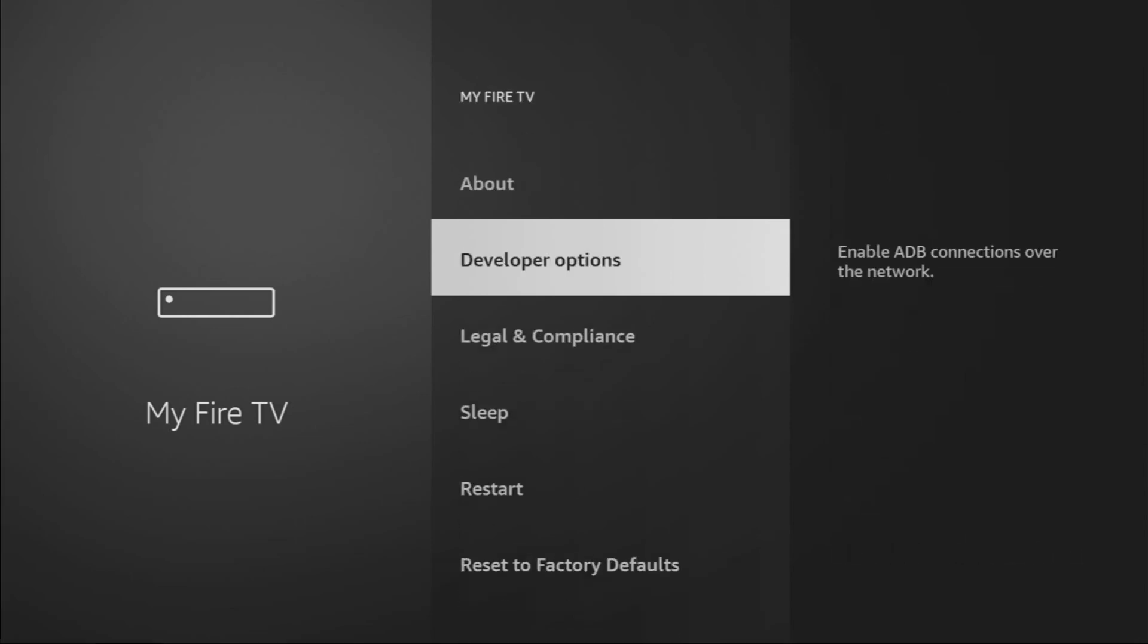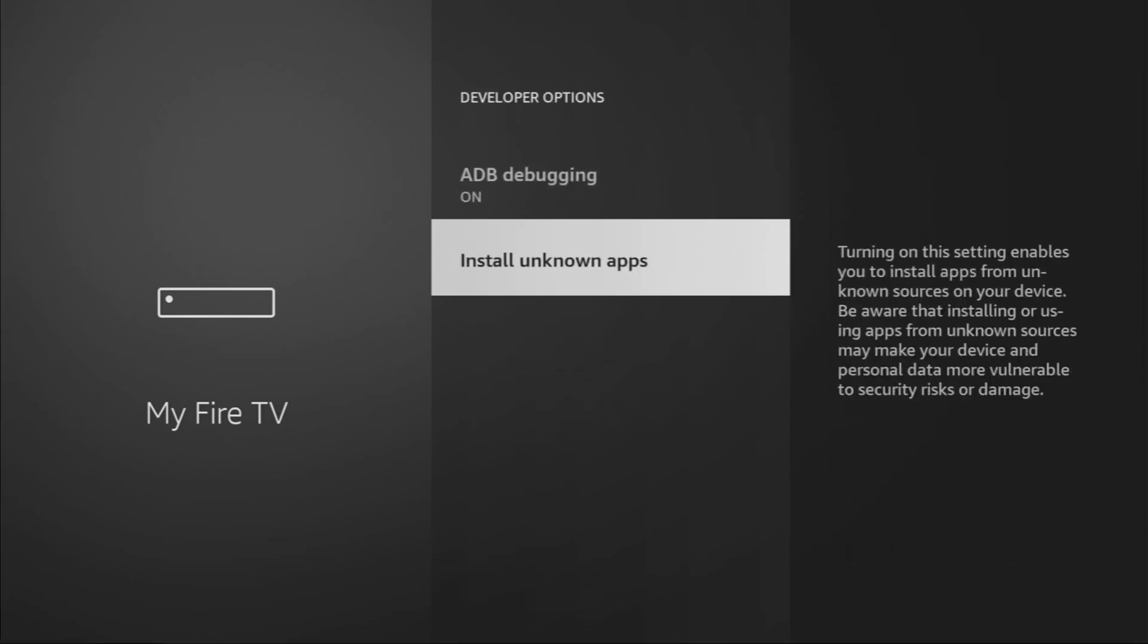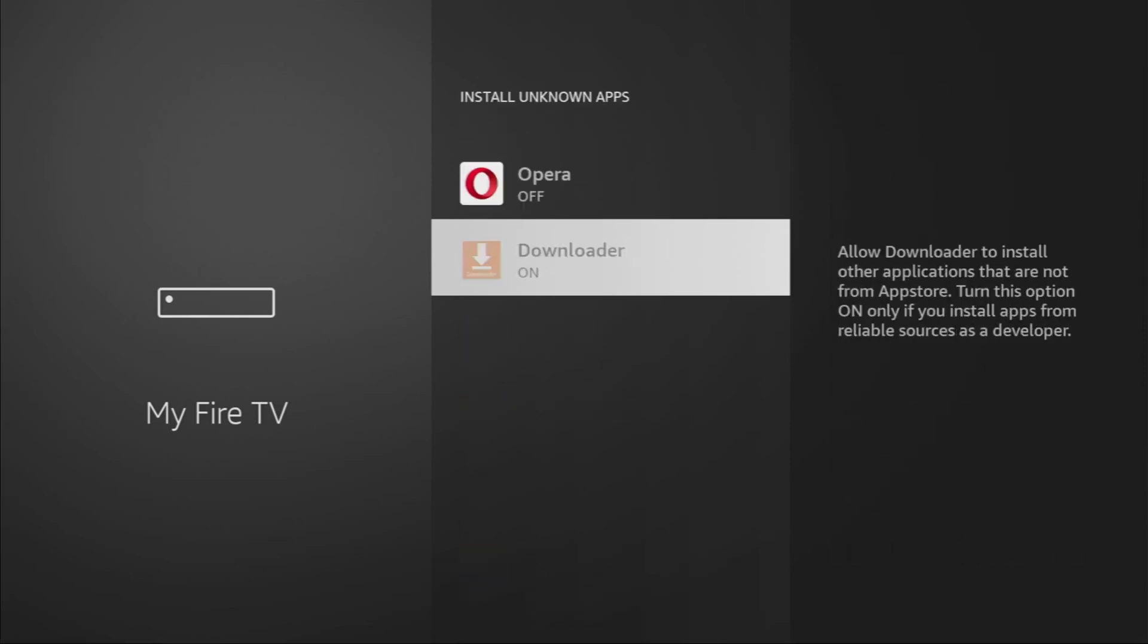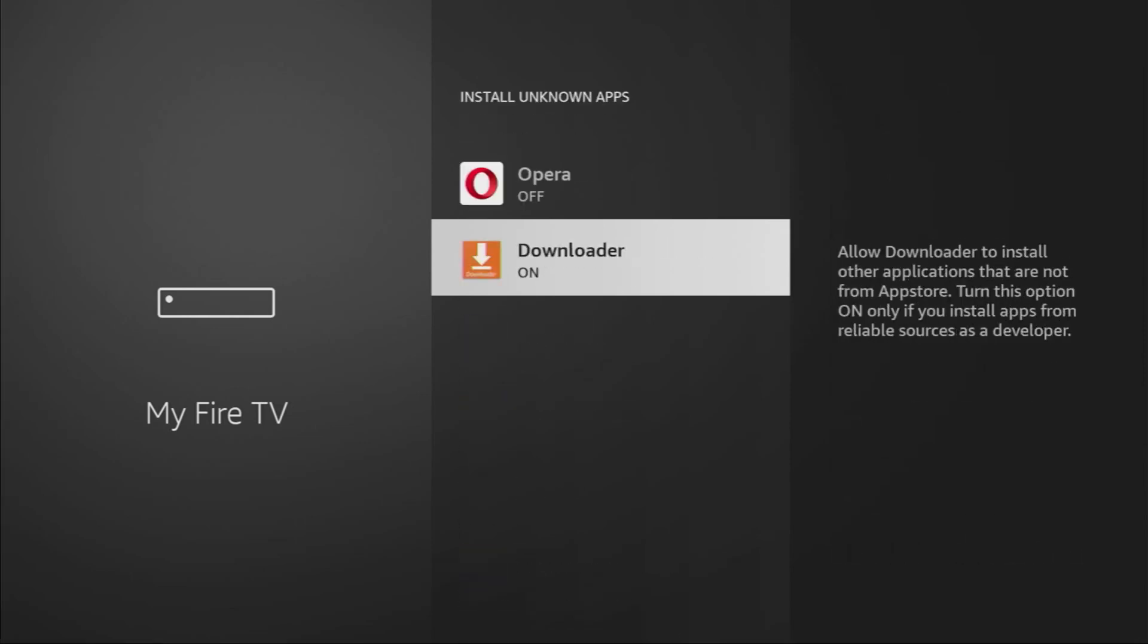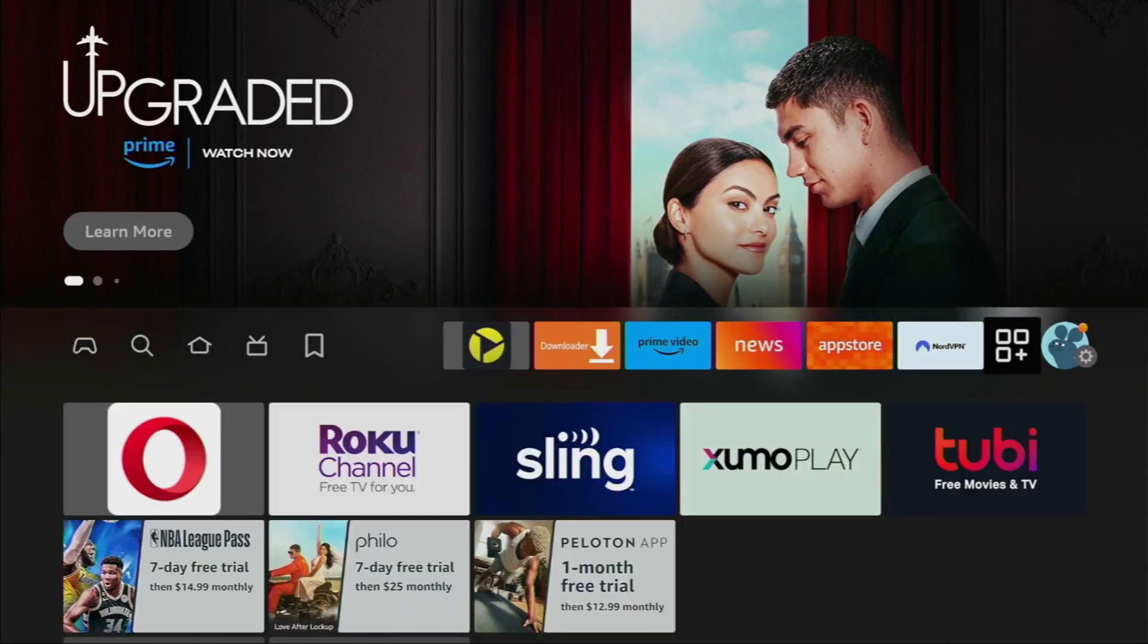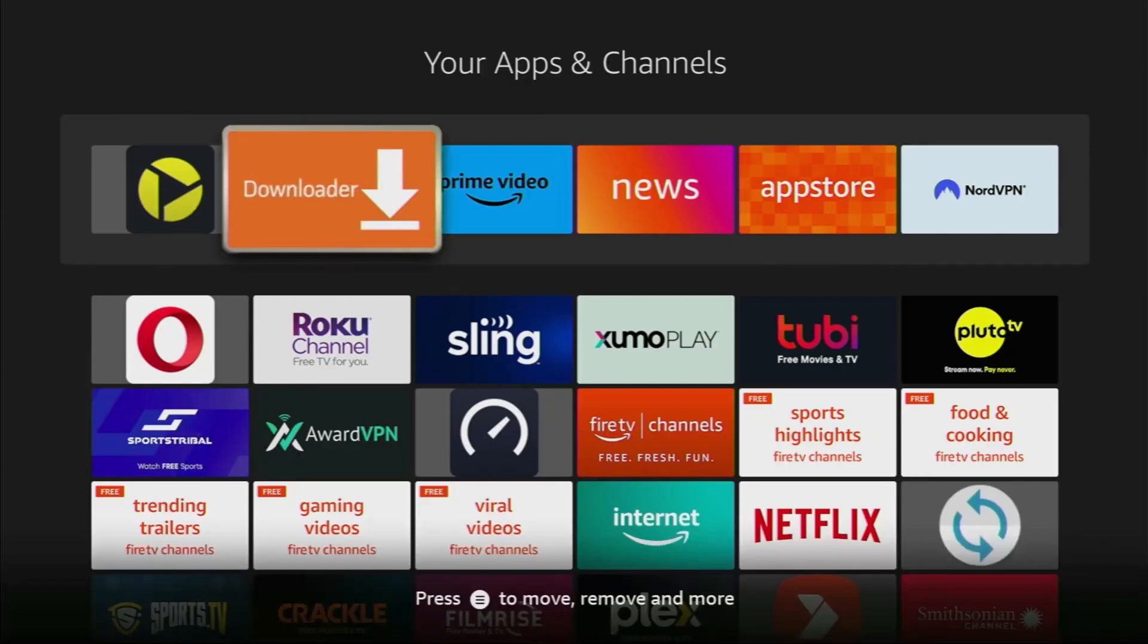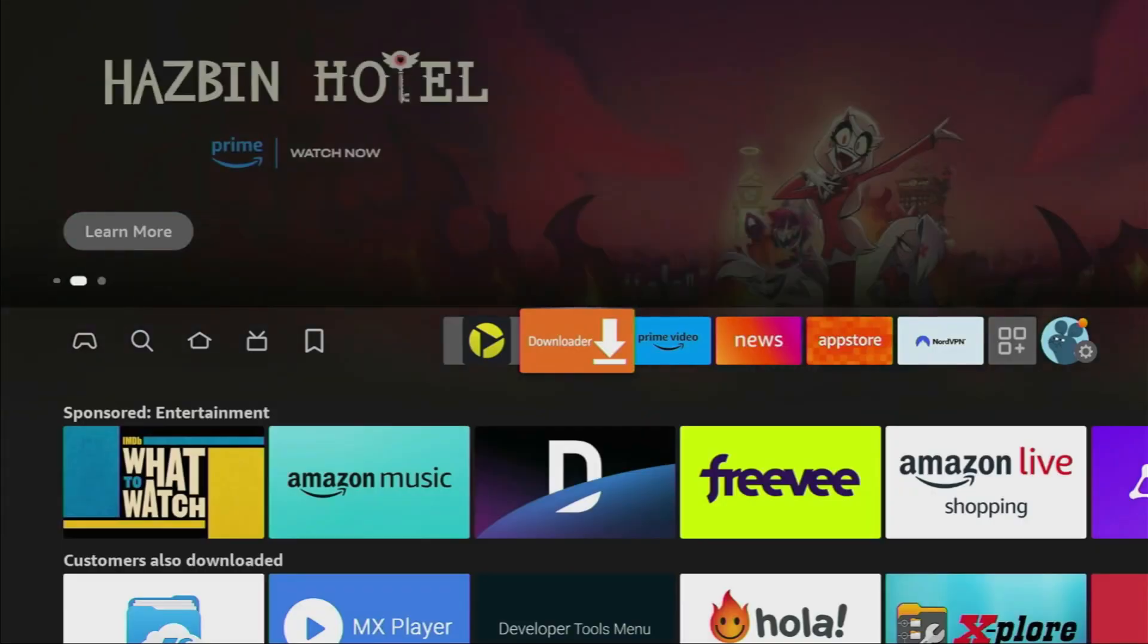select Fire TV Stick, and click the middle button seven times. Now you'll see Developer Options. Enable ADB debugging and install unknown apps for Downloader.